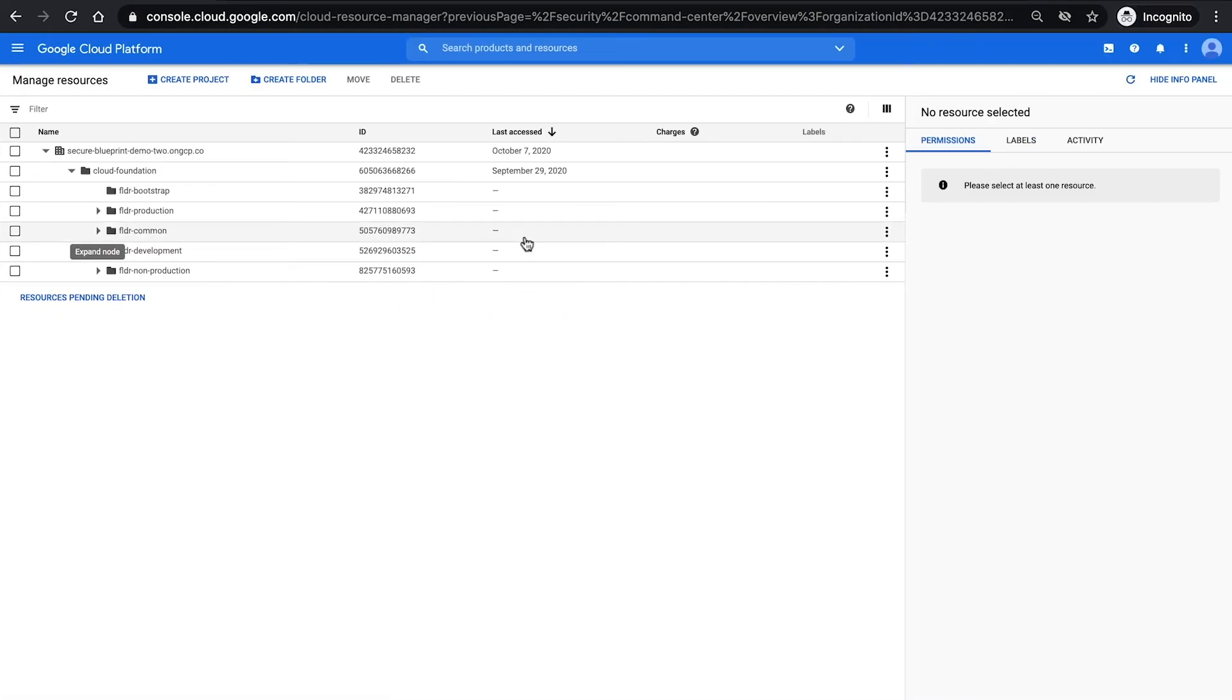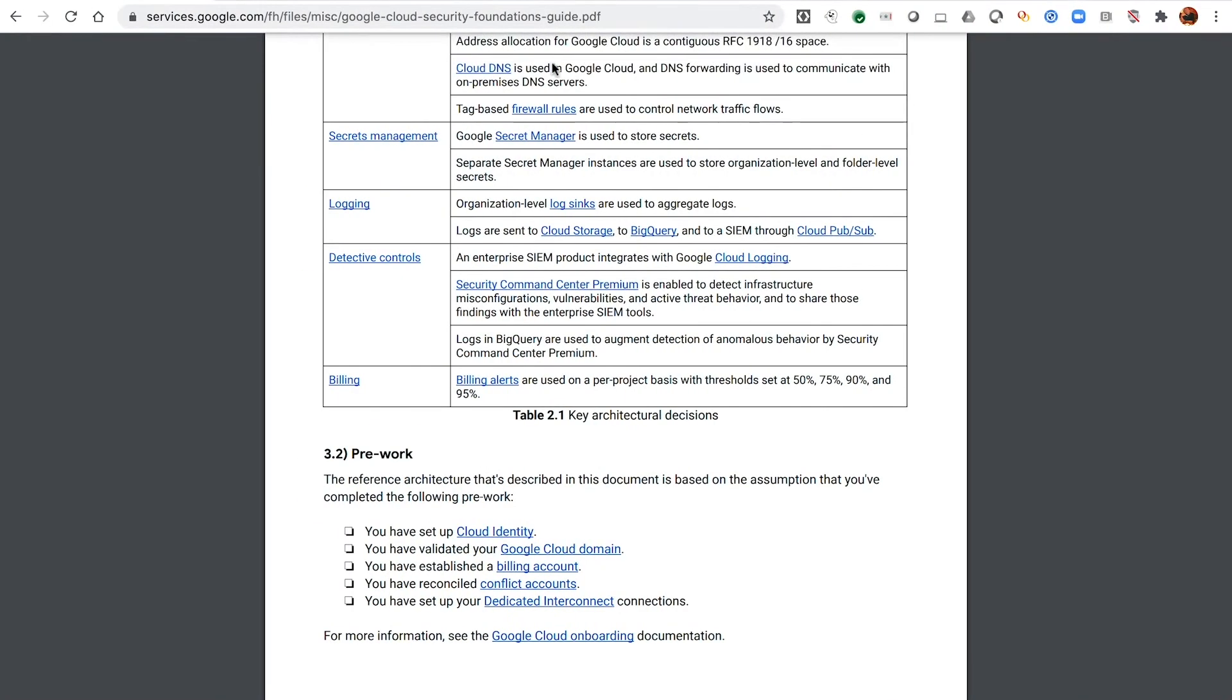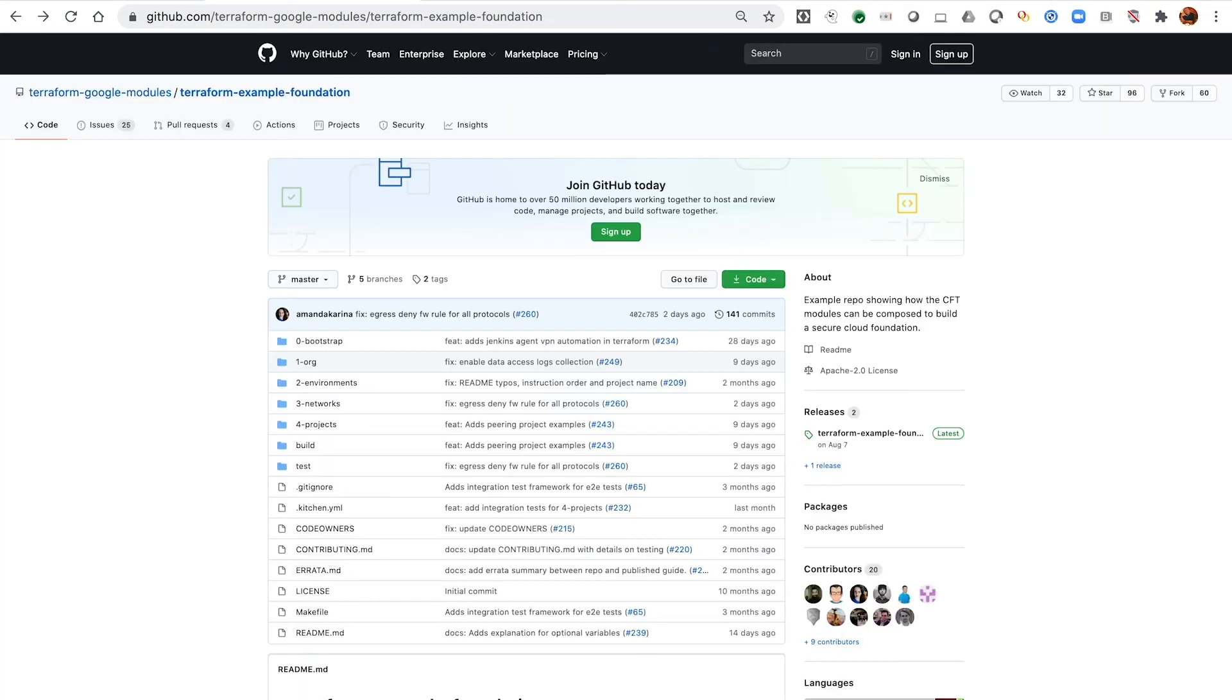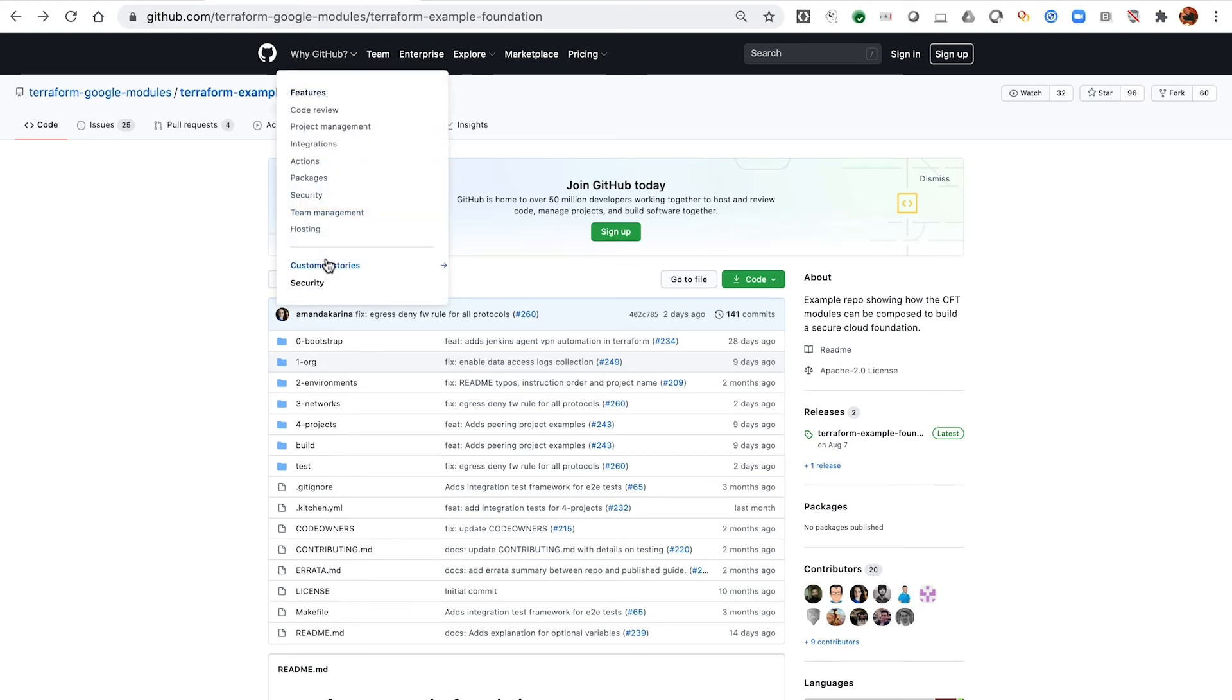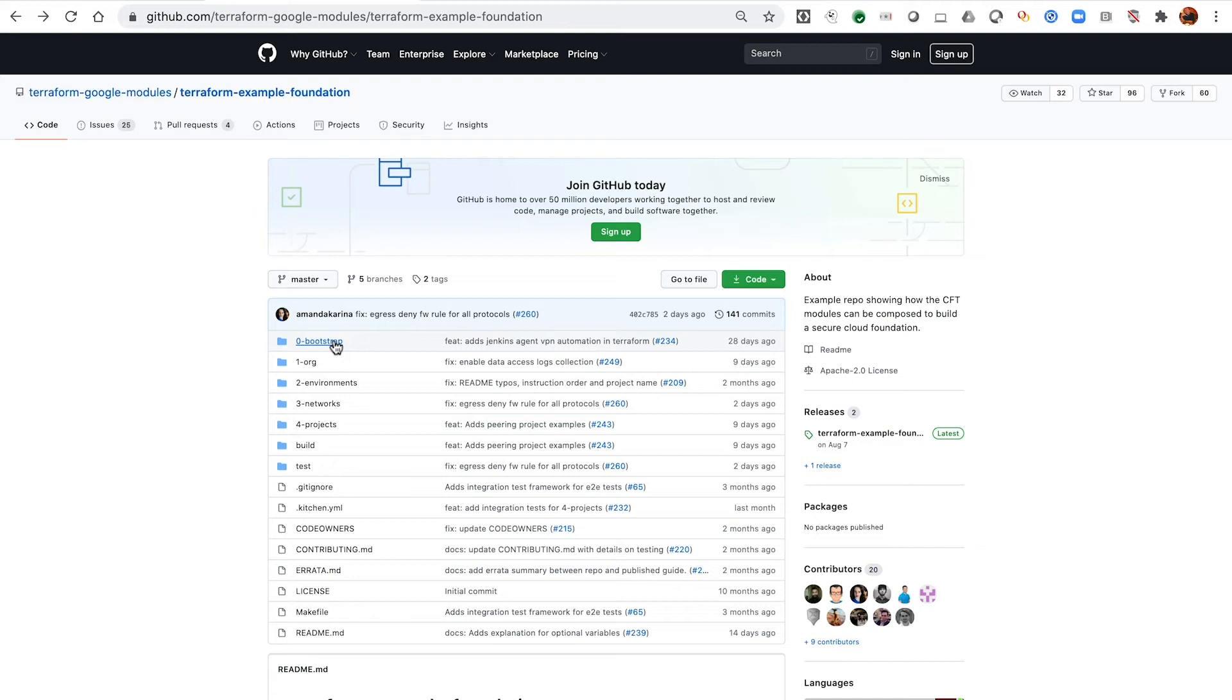If we think about how this translates now into practice from the Terraform templates that are available, you can go to the Terraform example foundations repository which gives you step-by-step deployment from a bootstrapping for infrastructure as code through organization setup, the environments, the networking, and the projects.